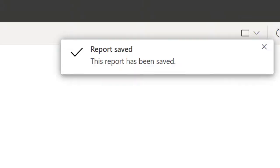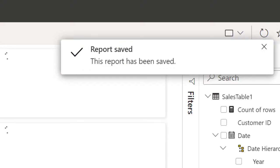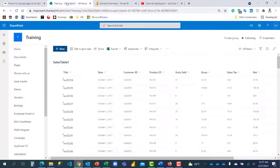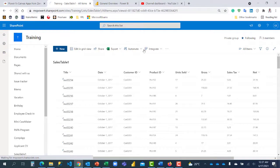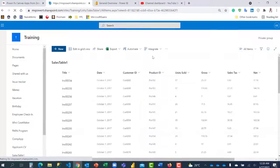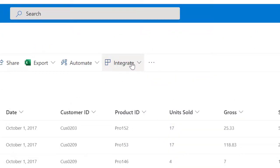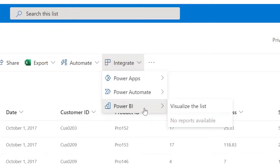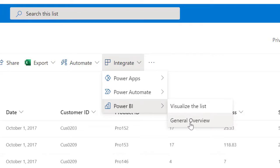So right now the report has been published as general overview. What that means is from my SharePoint list, let me refresh in case the changes are not synchronized. So I've refreshed right now. If I click on this integrate, come to Power BI. I should be able to see. Okay. Great. You can see now it has taken effect. I have a general overview. Instead of saying visualize the list, you can click on general overview. Just take you straight to that report that has been built. We're answering business questions.